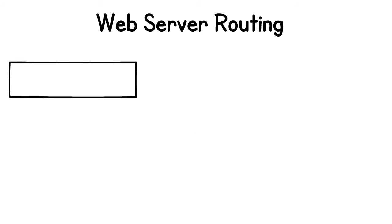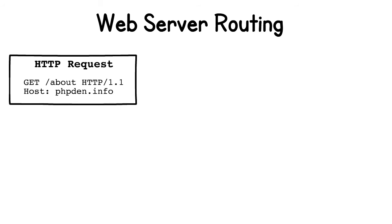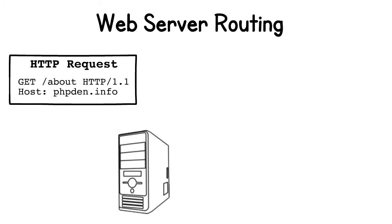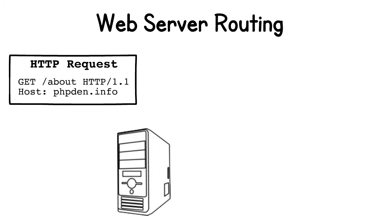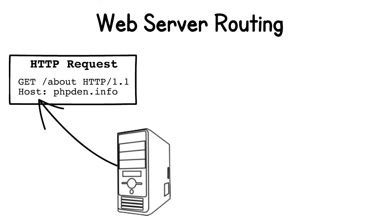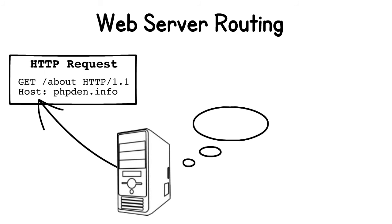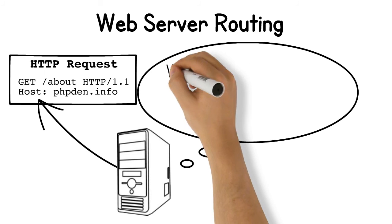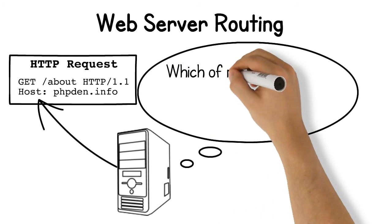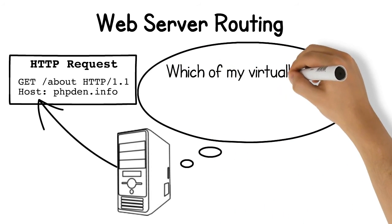Once the request gets to our web server, the web server software will use something like a virtual host configuration to determine how to deal with the request. First, it identifies the host by inspecting the host header line of the HTTP request. From this, it can determine which virtual host to delegate the request to.